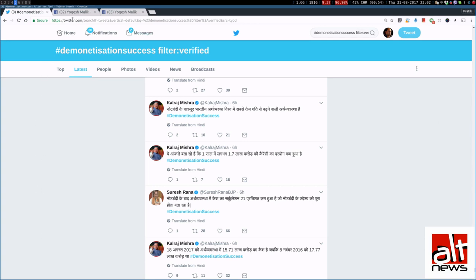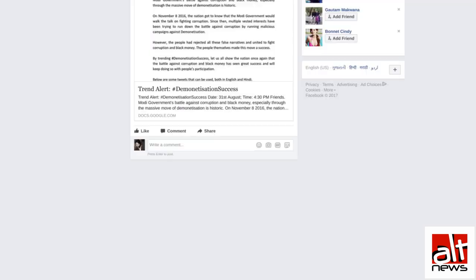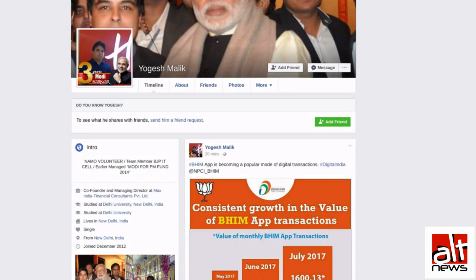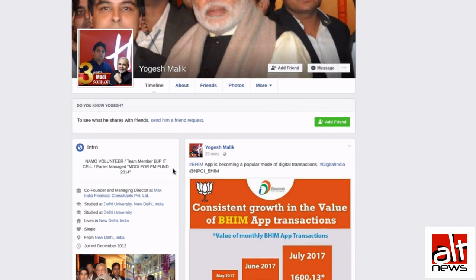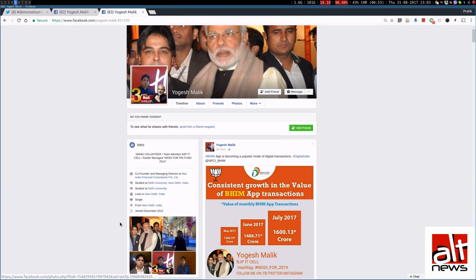And we came across this person. His name is Yogesh Malik. And who is Yogesh Malik? Yogesh Malik says that he is a NAMO volunteer team member BJP IT Cell, earlier managed Modi for PM Fund 2014. In his cover image, he also has a picture with Mr Modi.